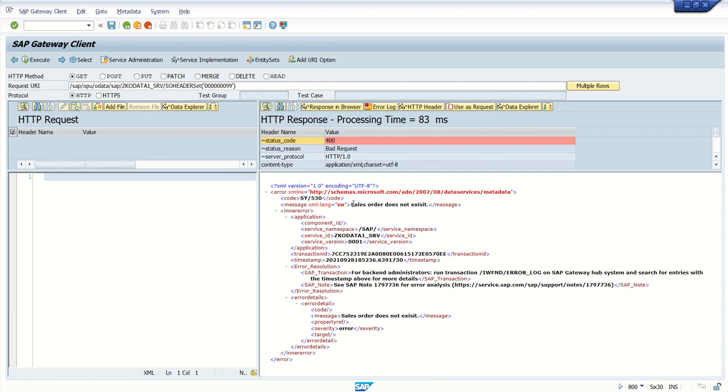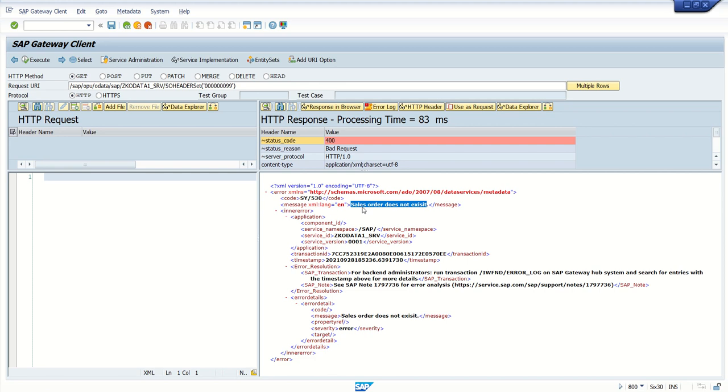This time we can see here our message: 'Sales order does not exist'. There's some spelling mistake that I will correct, but this is the way. Earlier it was giving some system-defined message which was not easily readable. Here I passed only one message, but based on requirement you can do different kinds of validation and populate the message in the message container. Through that exception you can pass that message to the front end system so they can easily understand what exactly the error is.